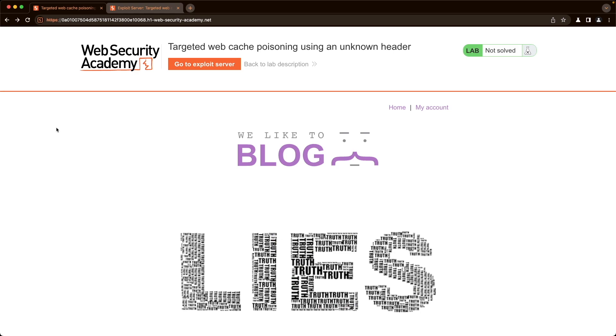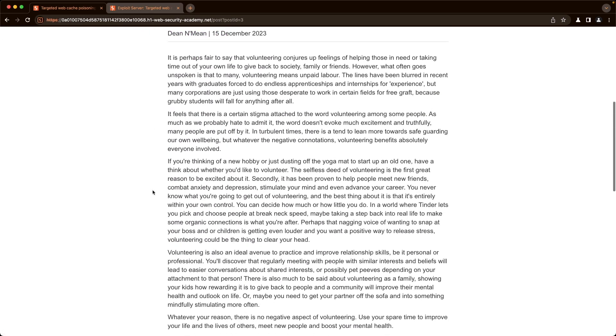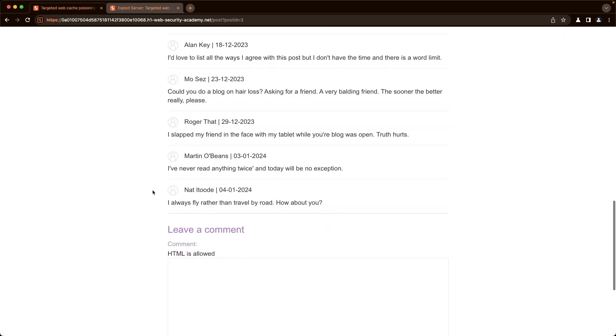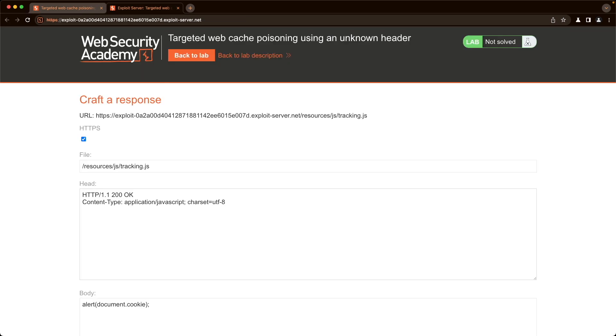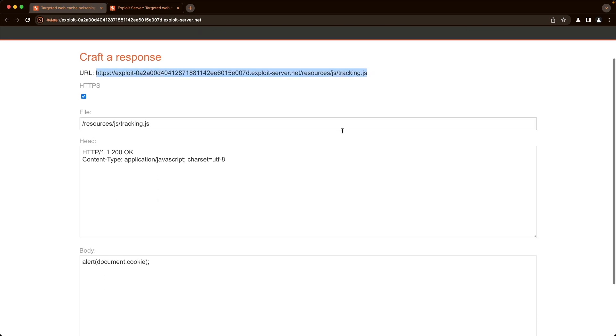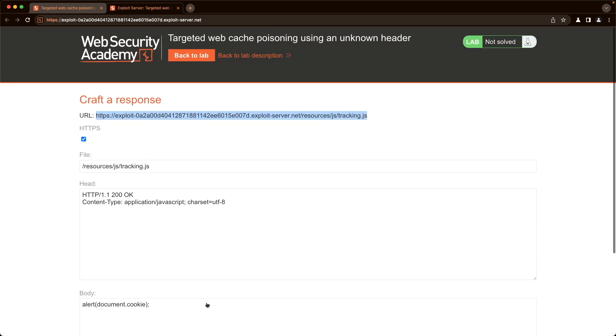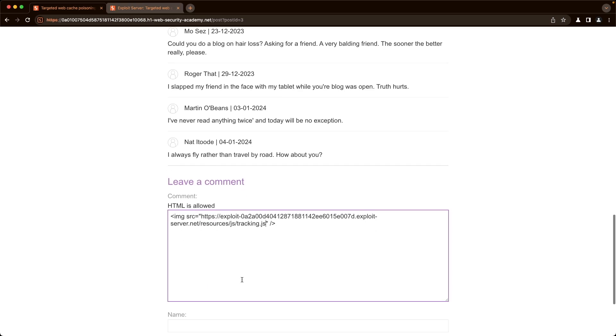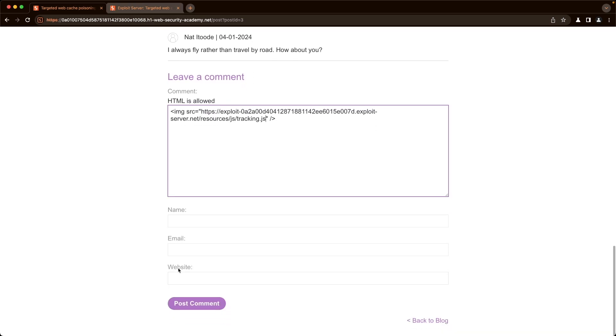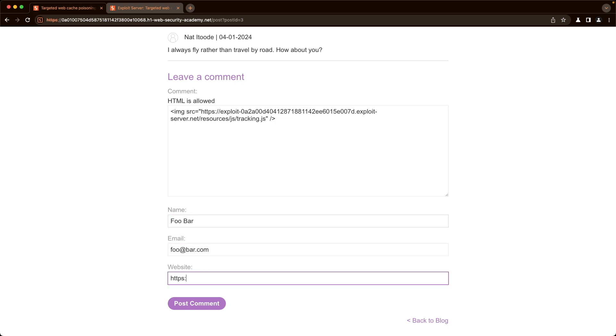So let's go to the lab and post a comment. I'm just going to go to any of the blog posts here. Let's pick this one. And then we can see that HTML is allowed. So let's post a link to an image. But instead of an actual source to an image, let's go to our exploit server and just copy the path to our file here. Because the file here has access logs as well, which the access logs also log the user agent of the visitor. So that'll be handy for us. So let's go back and just paste that here. And then put a name. So foobar, foo at bar.com, hbsbar.com, and post a comment.